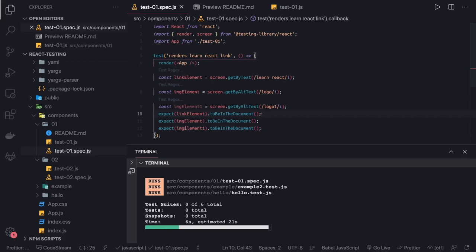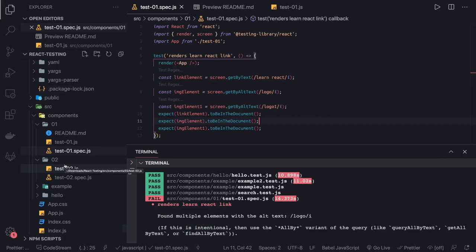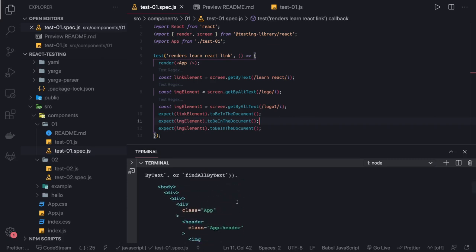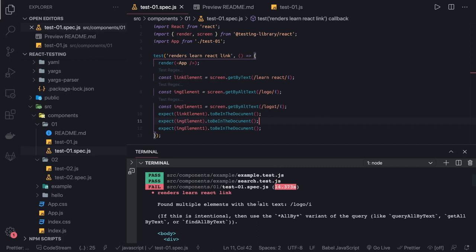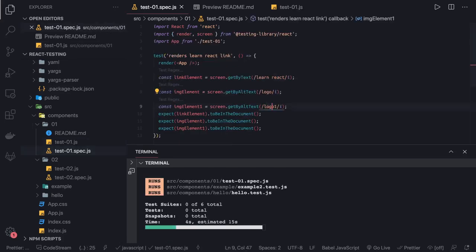So this is my test case — what I'm checking is: once this component is rendered, it contains the expected parts like images, the link element, the text field, the HTML form. That means my component rendered in the expected way. However, running this gives an error: found multiple elements with the alt text 'logo'. So I need to change one alt text to something different.